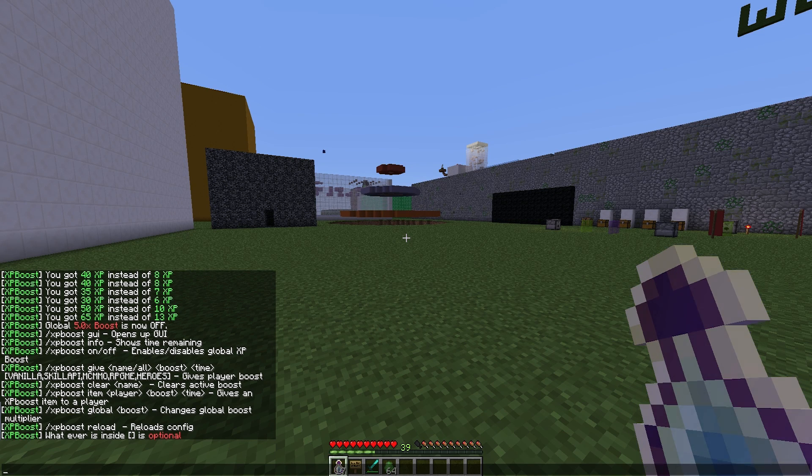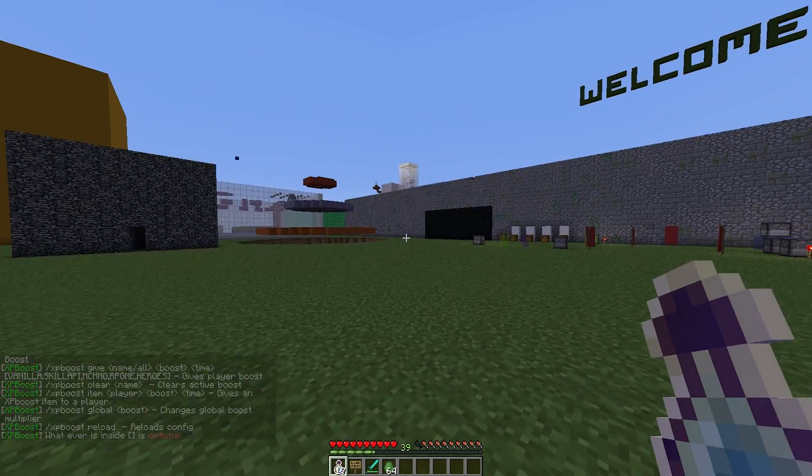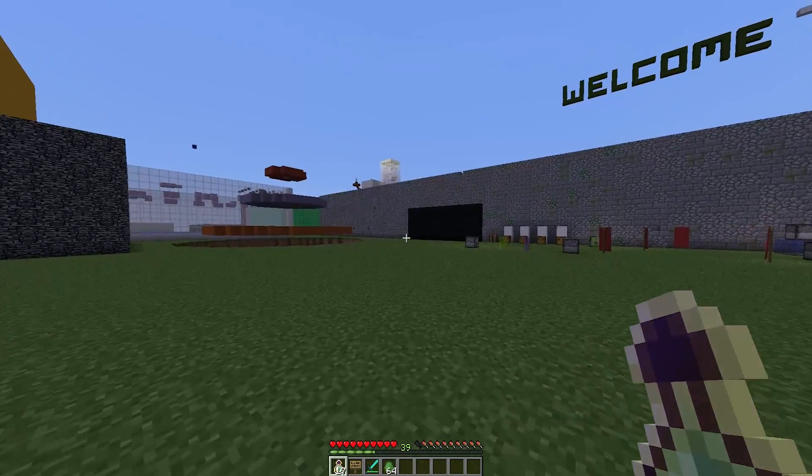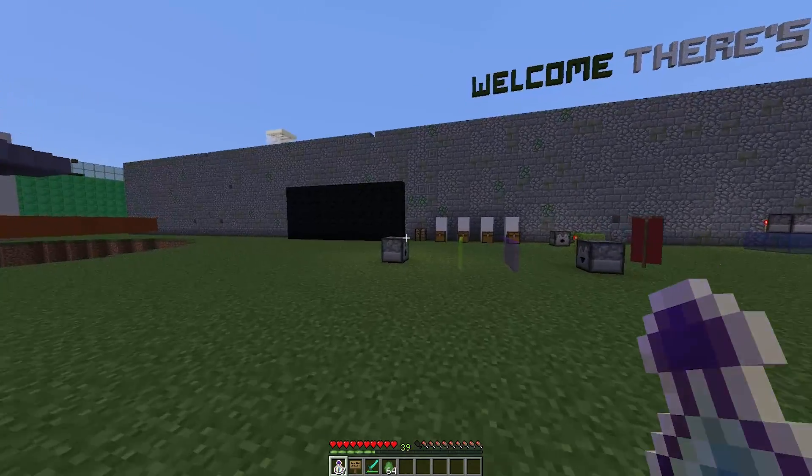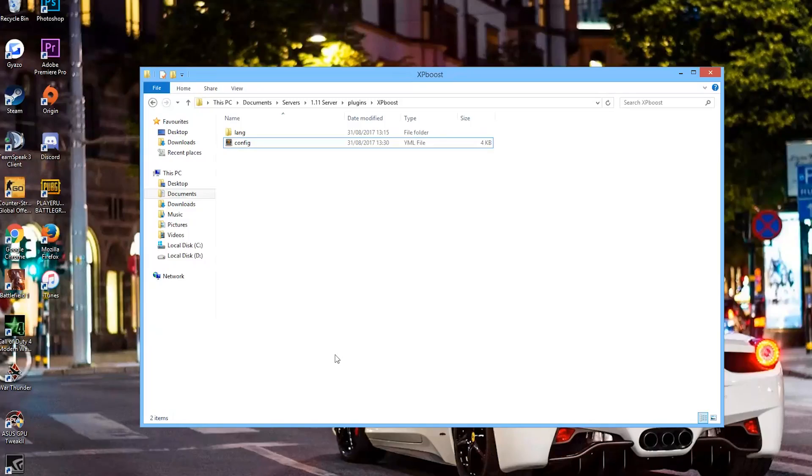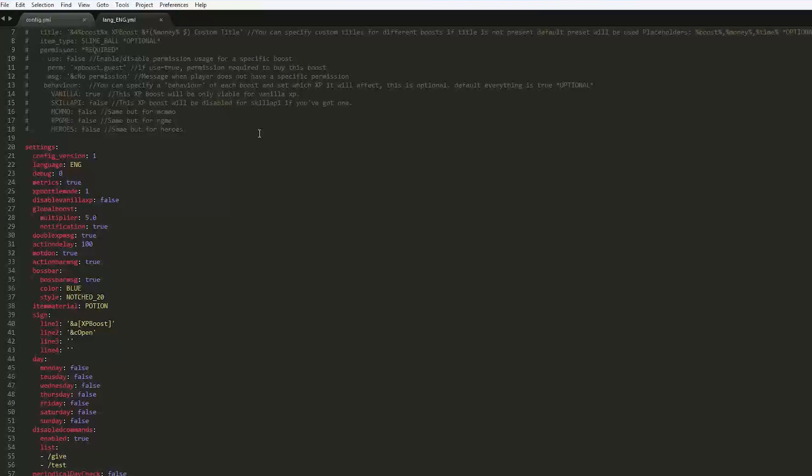I think I've covered everything. You can obviously do /xpboost reload if you've changed something in the config file, but we are going to take a quick look in there right now. Here we are in the XP boost folder. As you can see, there is a folder and a file. So let's go into the folder first.